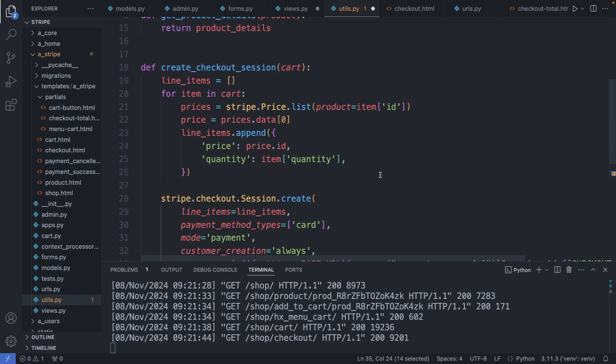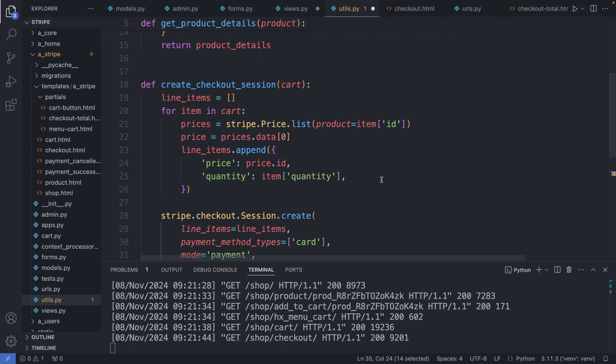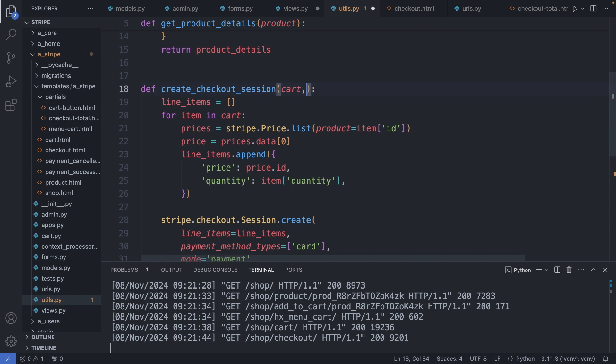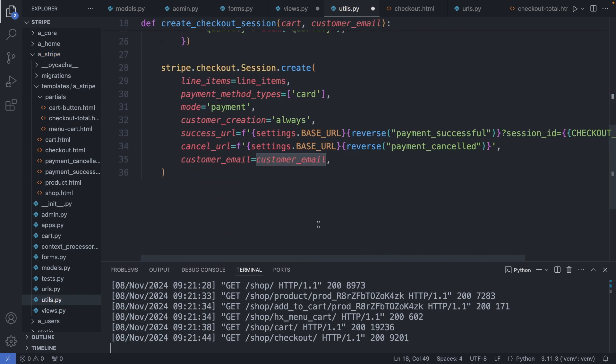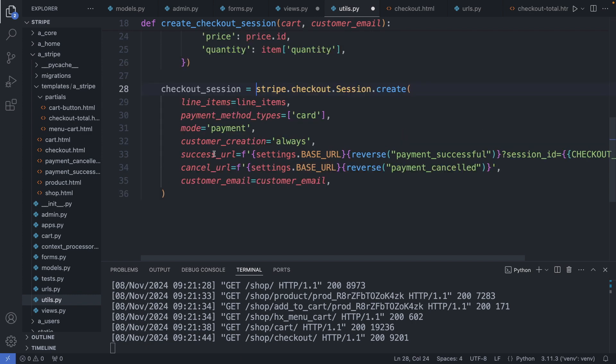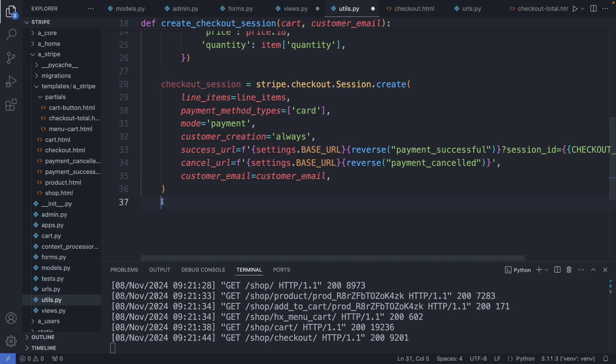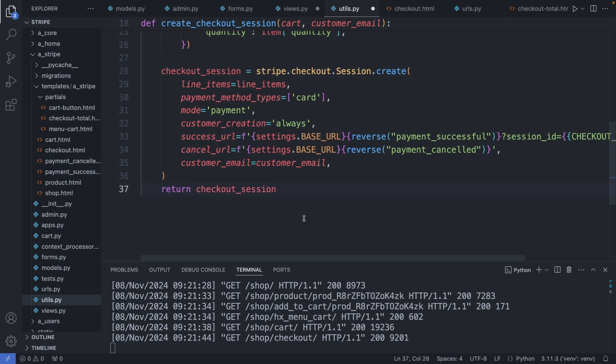Then also the cancel URL which redirects the user to our payment cancelled landing page. And then I define here also the customer email, so we can pass through the email address from our Django app to Stripe so the user doesn't have to fill in the email information again. And this email address I pass through this function as an argument. And then I assign this object to a variable and return this variable. Save this file.